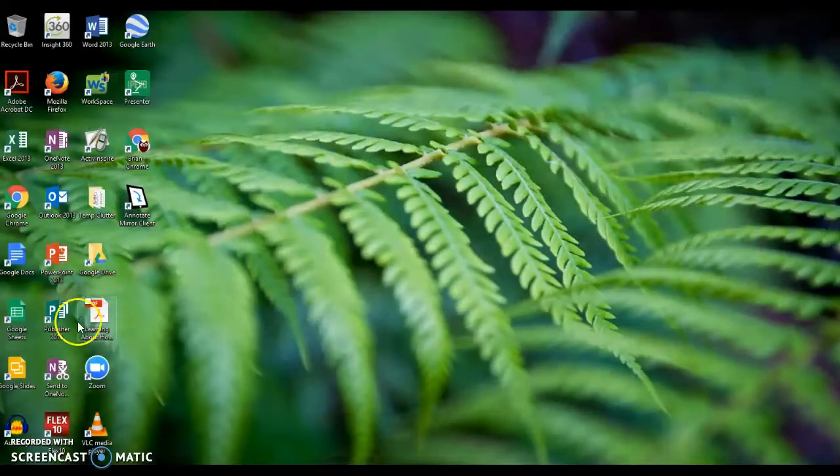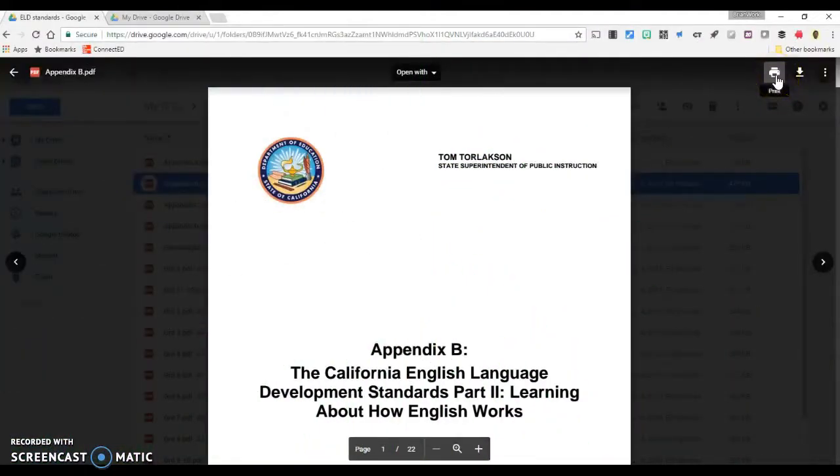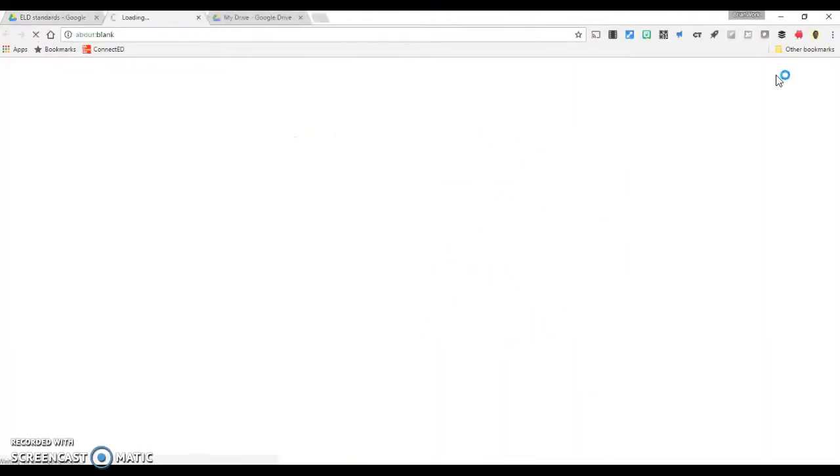The file will now be saved to your device. Alternatively, if you'd like to save your split PDF to your Google Drive, follow the same steps.